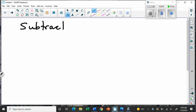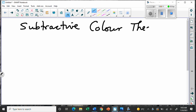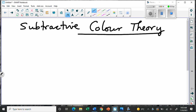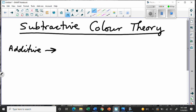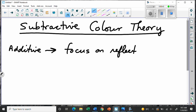Subtractive color theory. We've already talked about what happens when we add colors of light in the additive color theory. Now we're going to look at the same kind of thing but from a different perspective. This isn't anything new — it's just looking at it differently. When we talked about additive colors, we were adding colors of light, and we were focusing on reflected light.